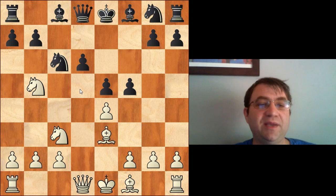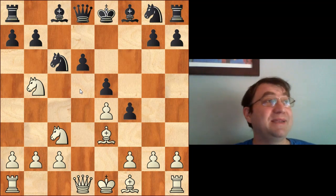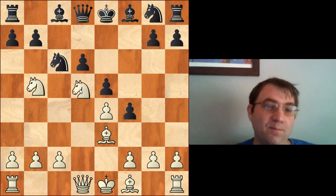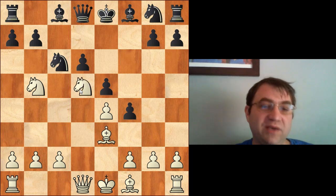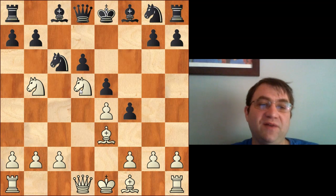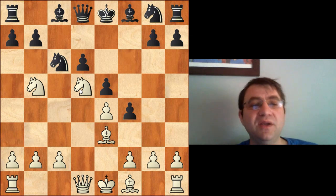Anderson continues making pawn moves, playing f4. Morphy occupies the weak square on d5, playing knight to d5. He says: I don't care about the bishop on e3 — if you want to take it, you can take it.